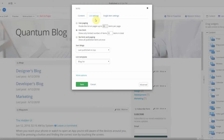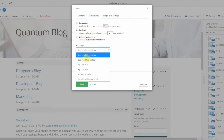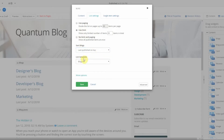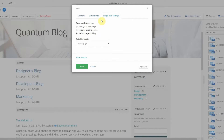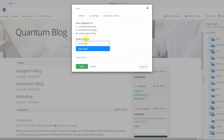Under list settings you can use paging or use a limit — so pagination — or you can have a long list with no limit. You can sort the blogs by publish date, modified date, title, or manually. Next you have your blog template, and then single item settings which control what happens when a user clicks the blog title: they can be taken to a different page or the blog landing page can load the content dynamically.